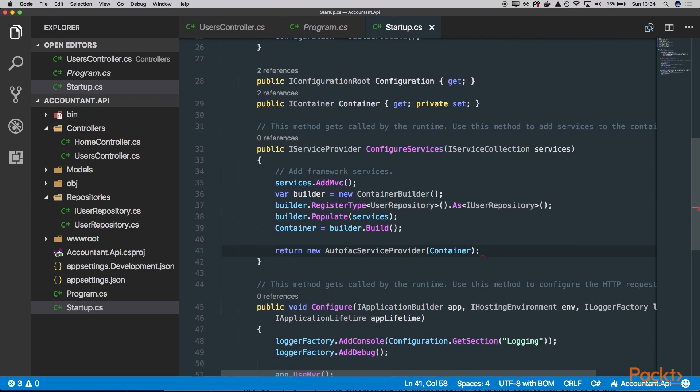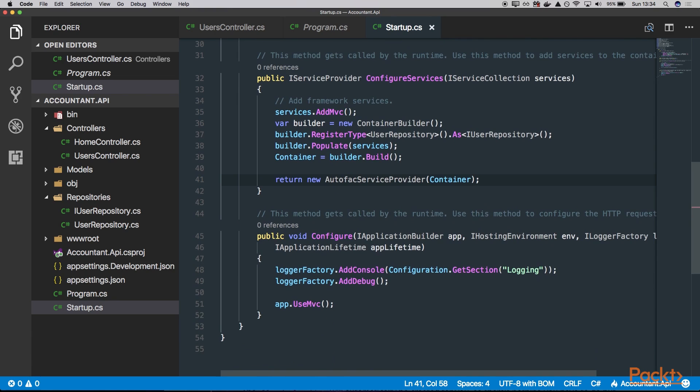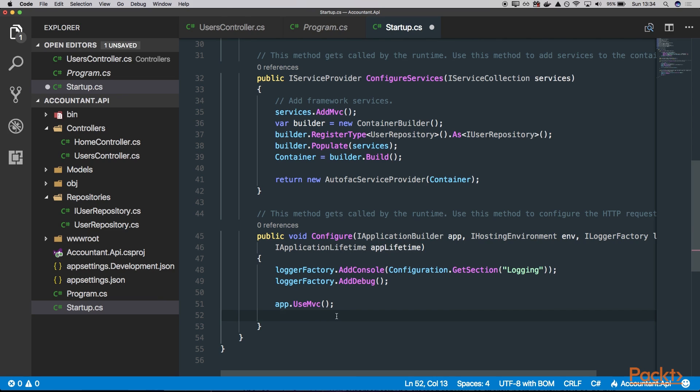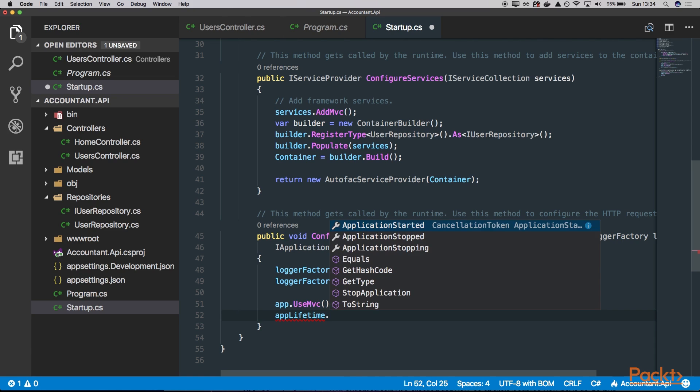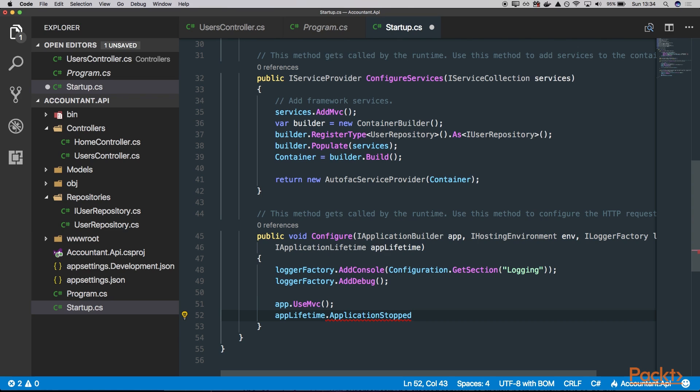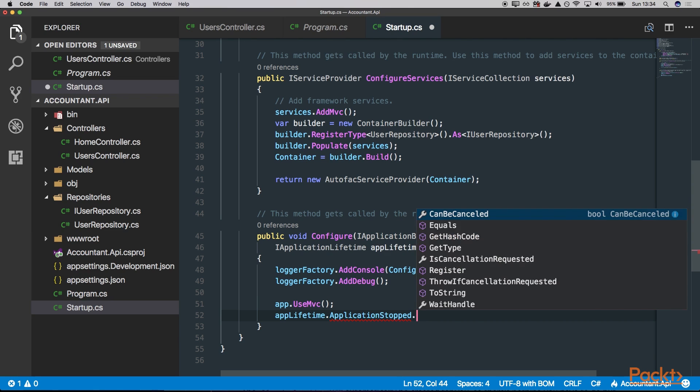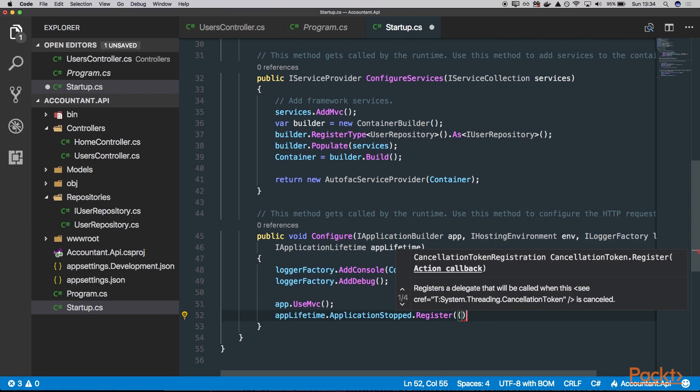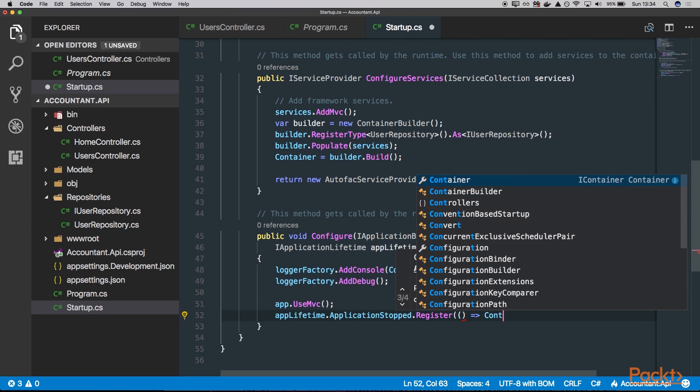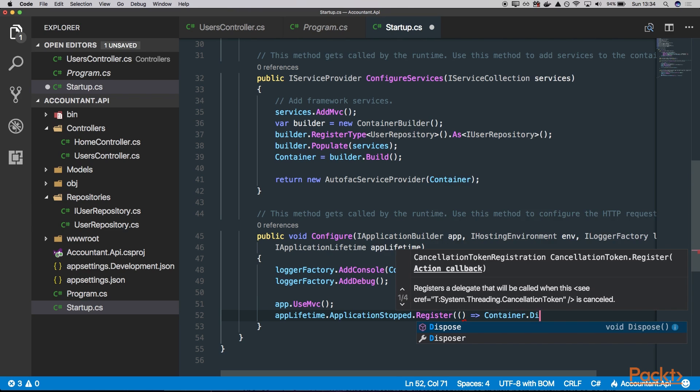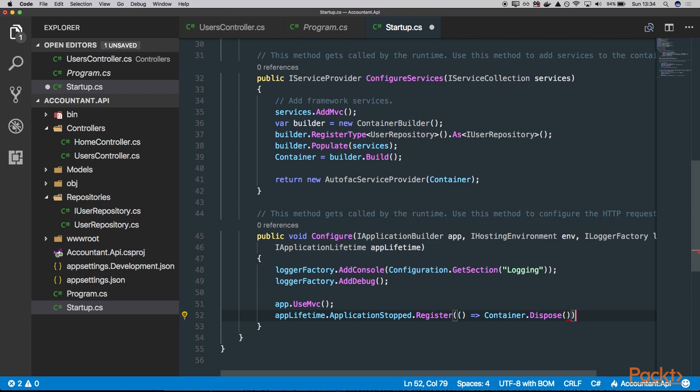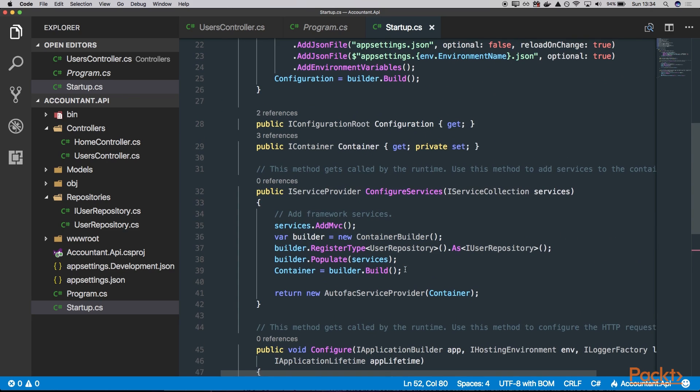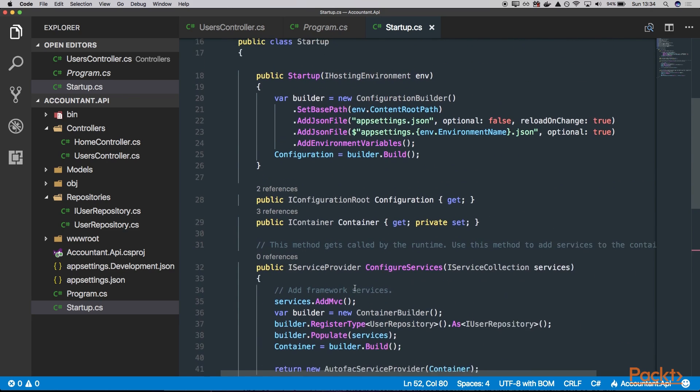And before we run our application, let's go into this configure. And here we can inject this IApplicationLifetime interface, which actually allows us to control what happens when application starts or stops. So here we can say AppLifetime, and we want to say when application stops, we want to register that this container will be properly disposed. Like this. And let's try to run our application now.